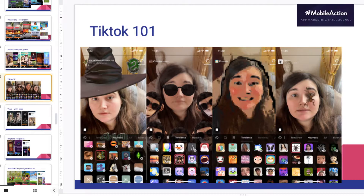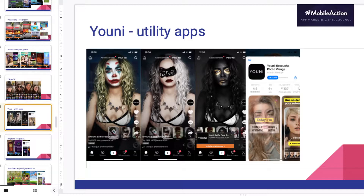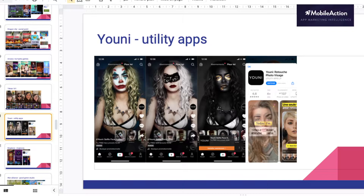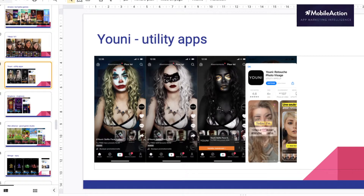So here you see, for instance, Uni, that is a utility app — they directly use some filters that you have. If you can have a filter with your game, it's even better, and if you can make it a trend, it's even better. So here you see those filters, they are in the application. People use it when they publish their story. So this is important to analyze.